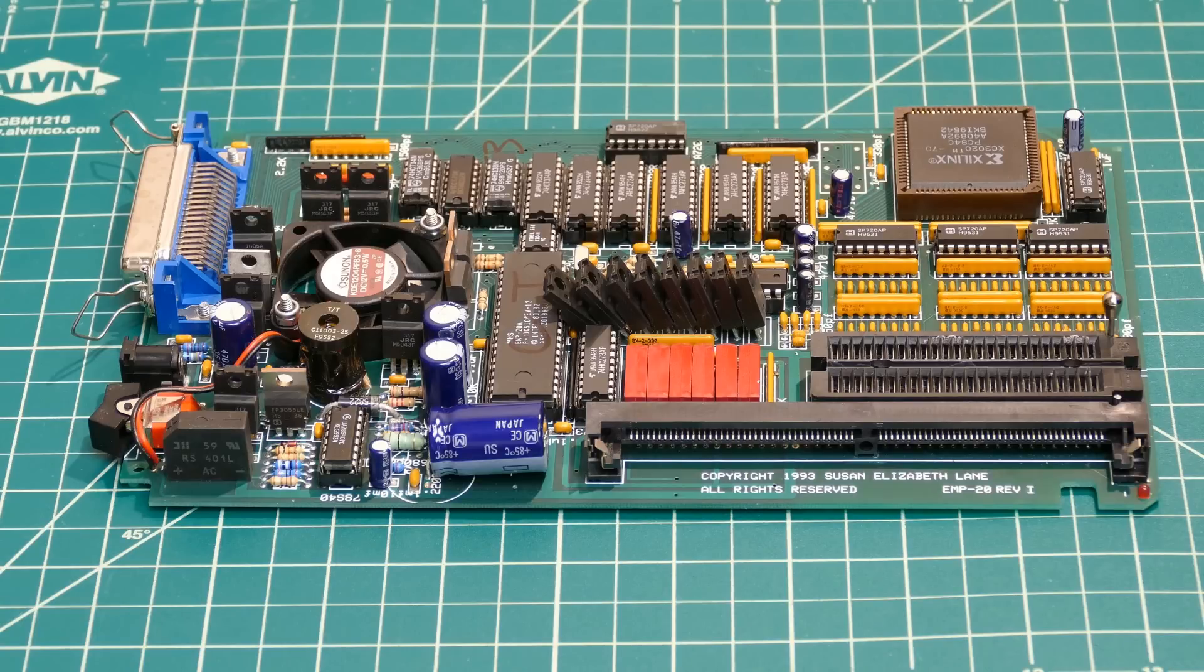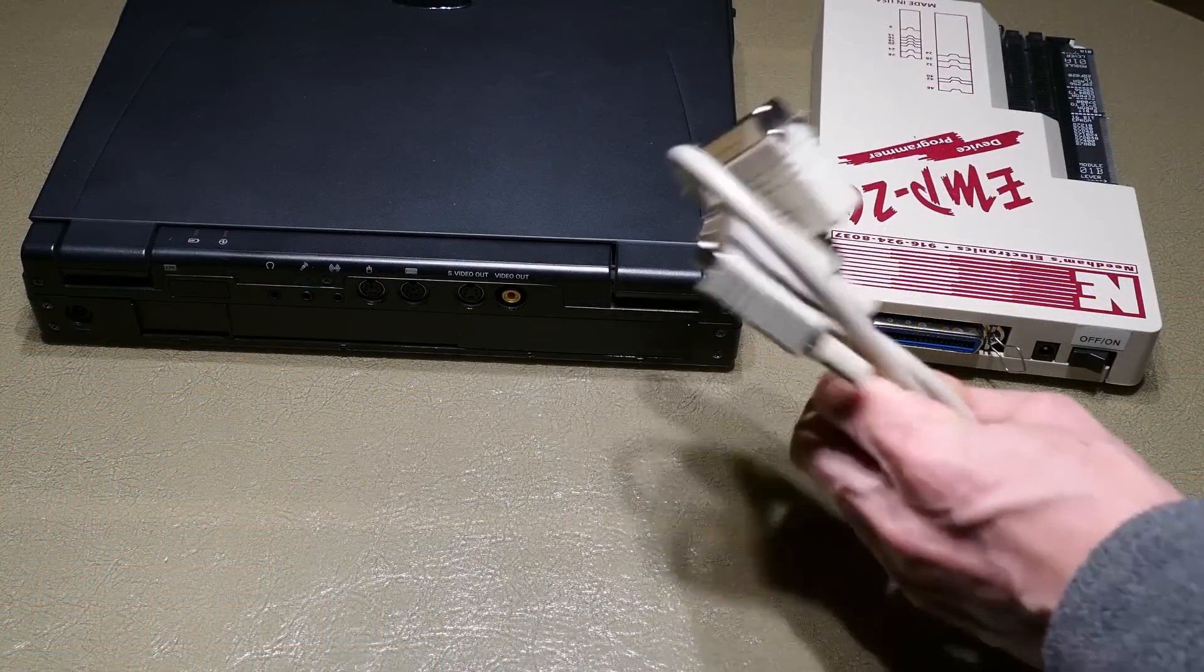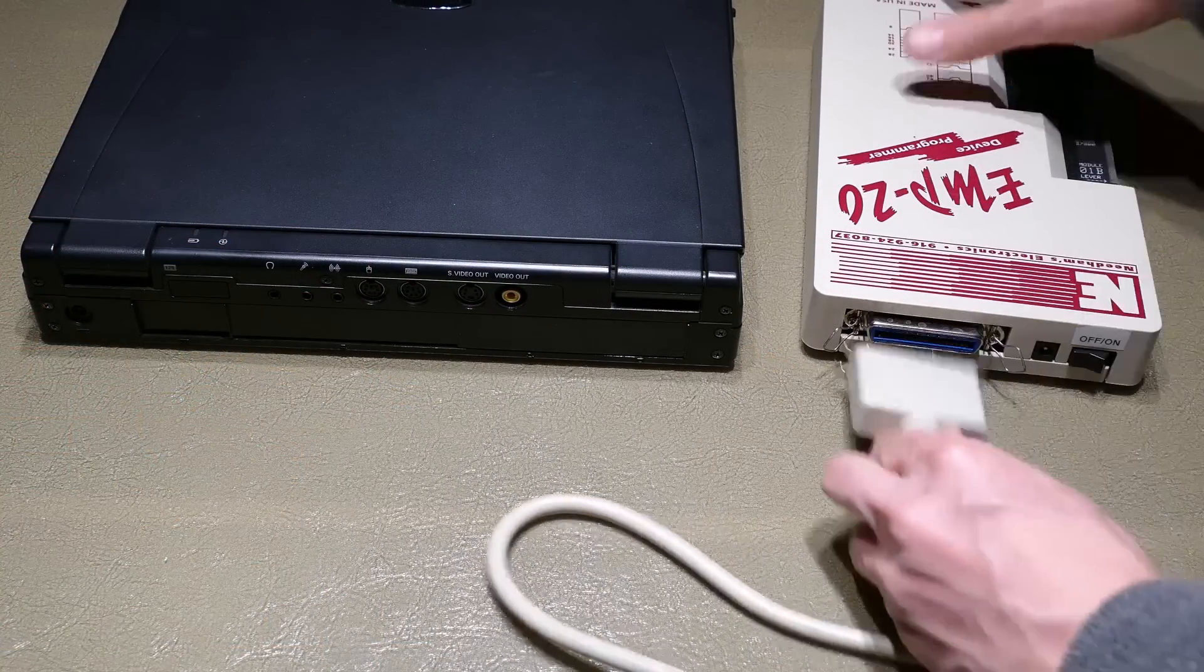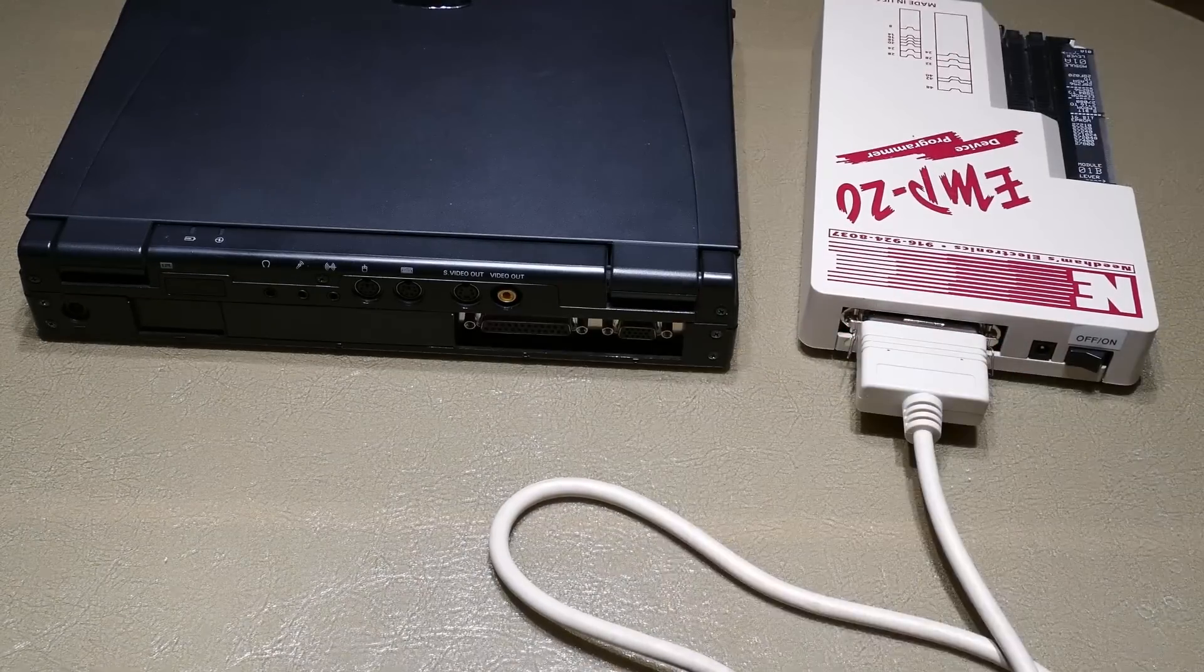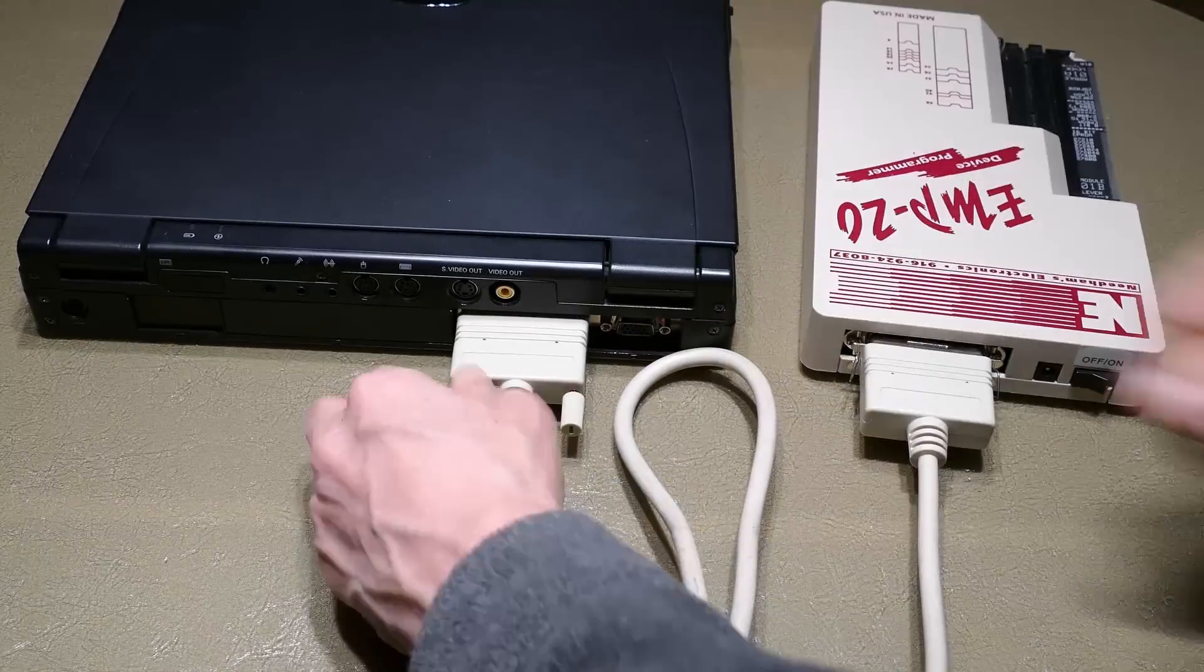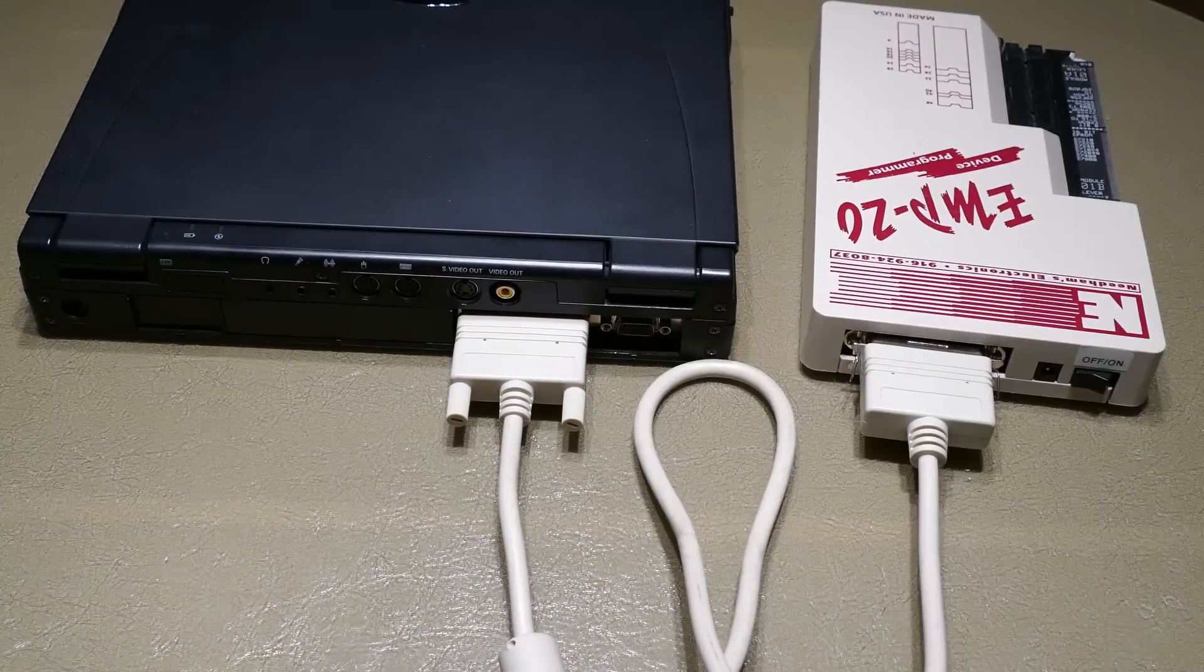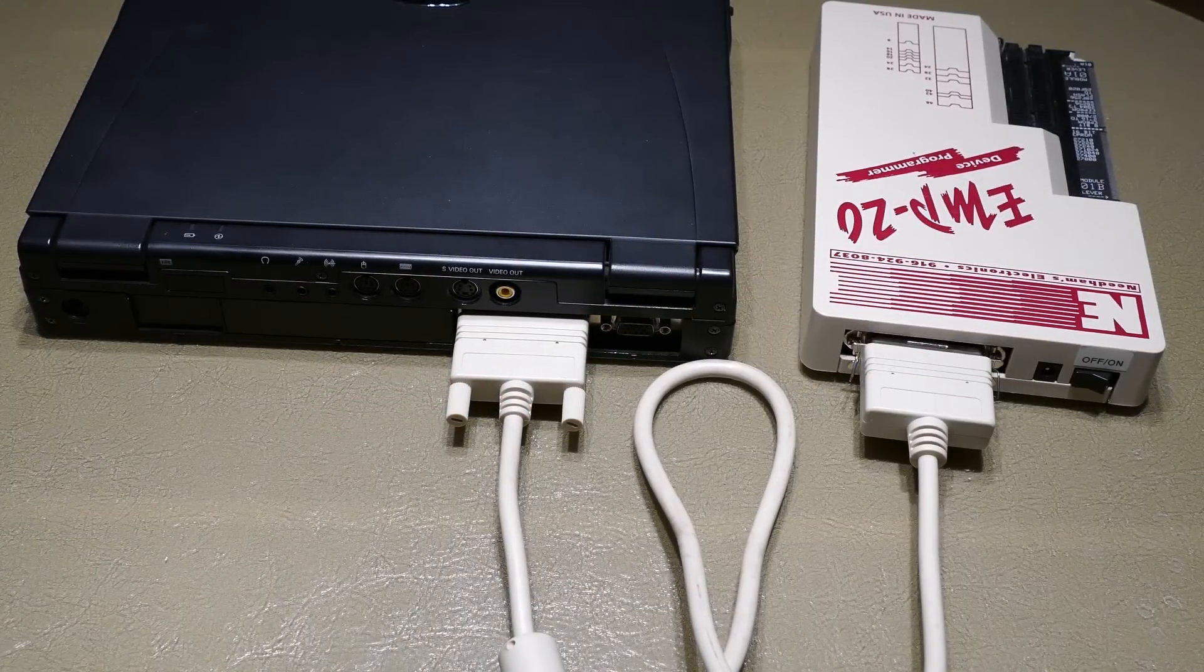A parallel cable is used to connect the programmer to the laptop. The Centronics connector is plugged into the programmer and clipped down. The DB25 connector is screwed into the laptop's parallel port. I'm using a three-foot cable. Generally speaking, shorter is more reliable.